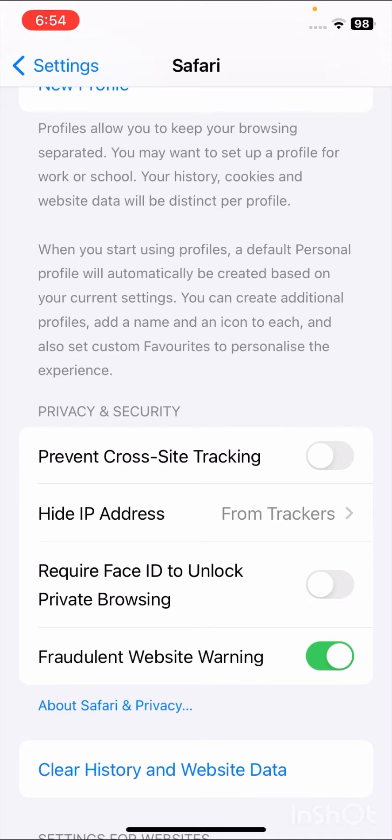When you turn on the Prevent Cross-Site Tracking toggle, all cookies will be disabled on your Safari app. From this option, you can disable or enable all cookies on your Safari app.